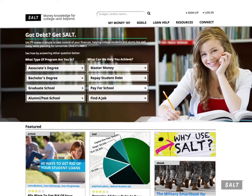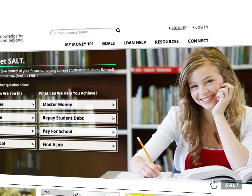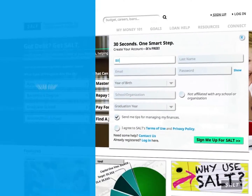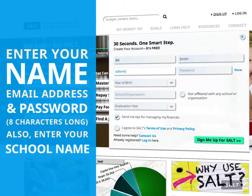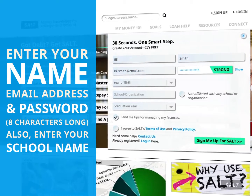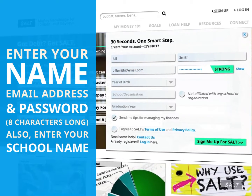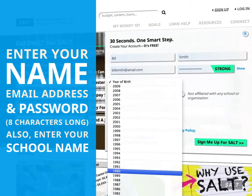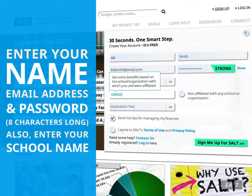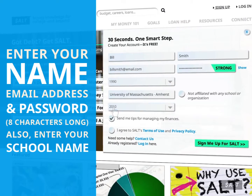Create your own SALT account at saltmoney.org by clicking the sign-up link. Enter your name, email, and create a password that's at least eight characters long. If you're in college or have already graduated, also enter your school name.